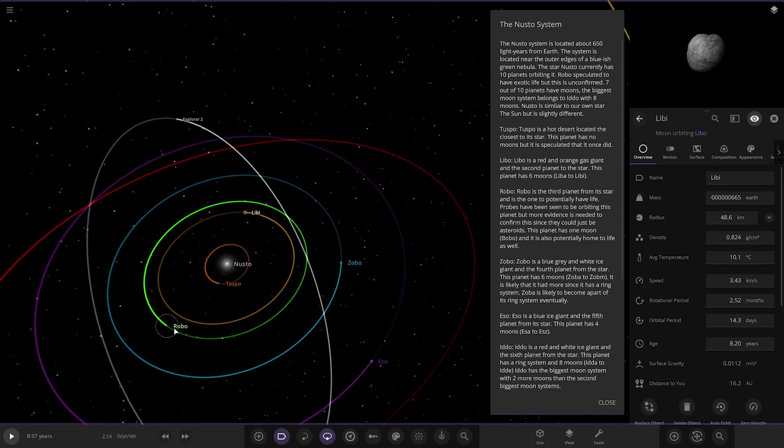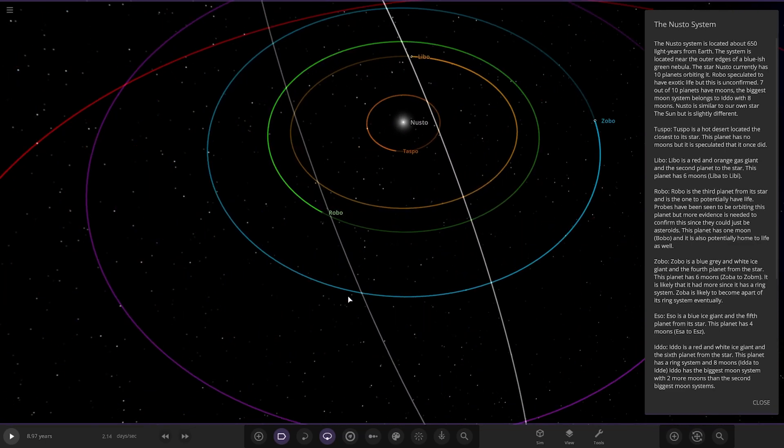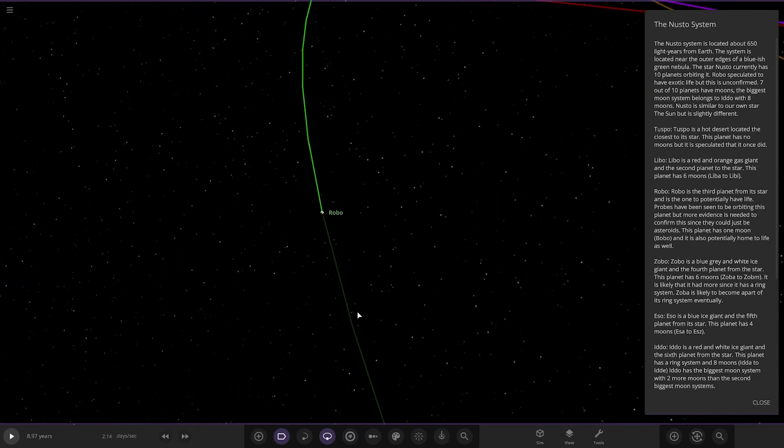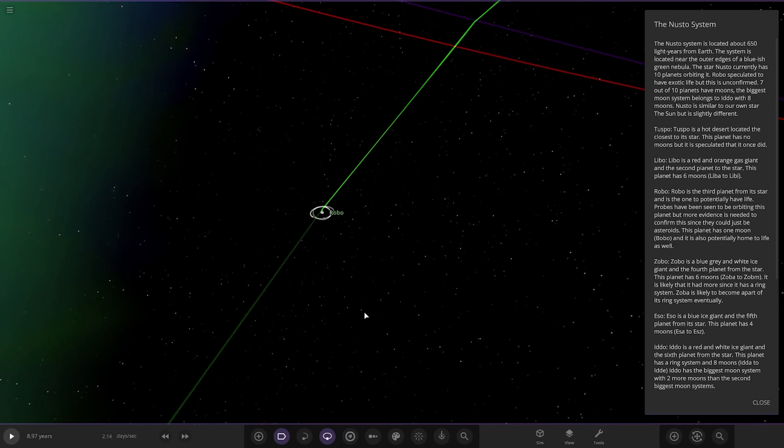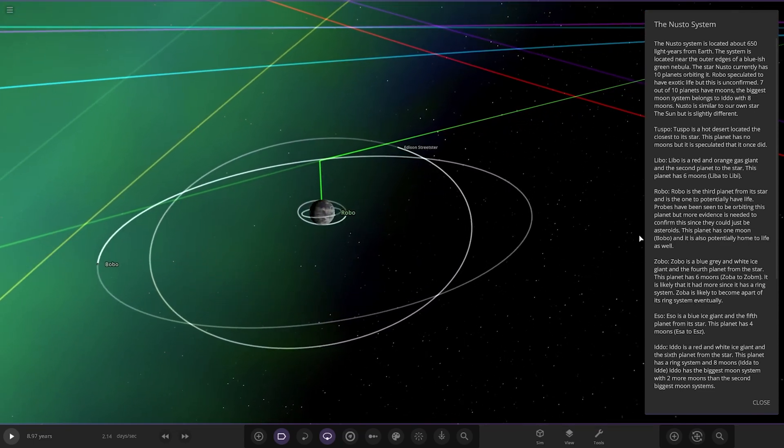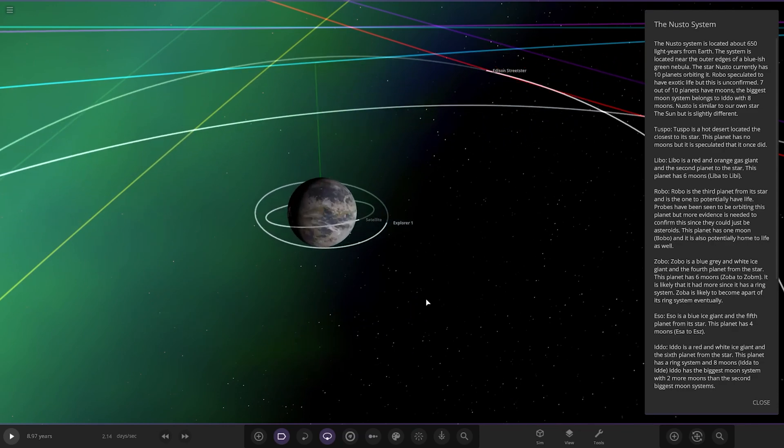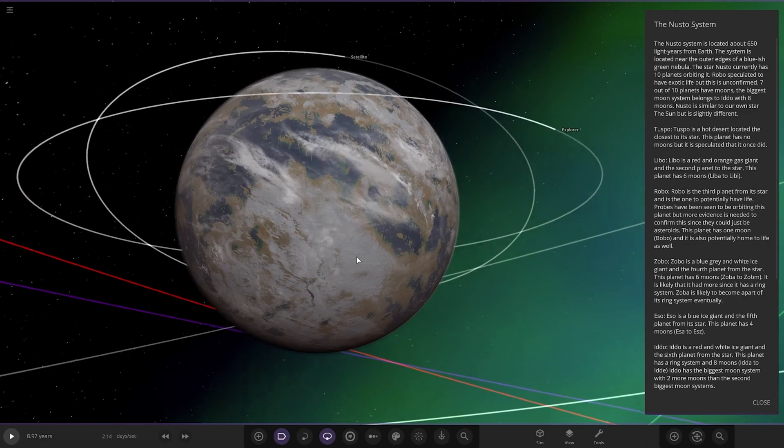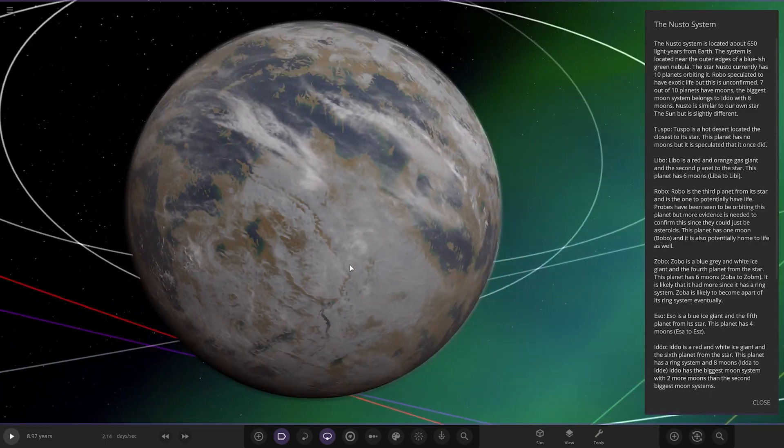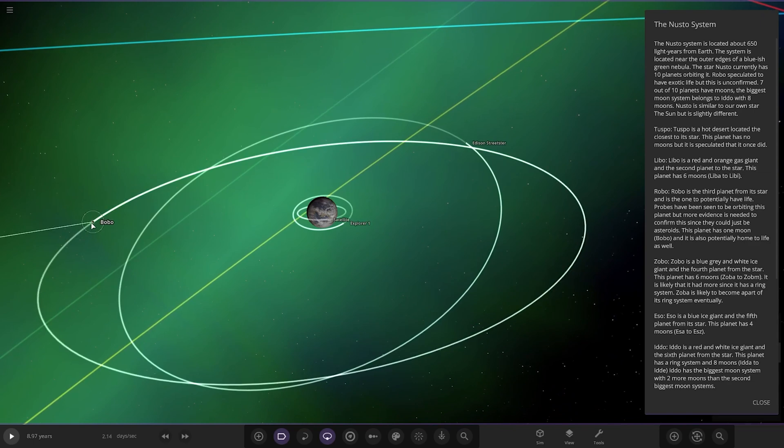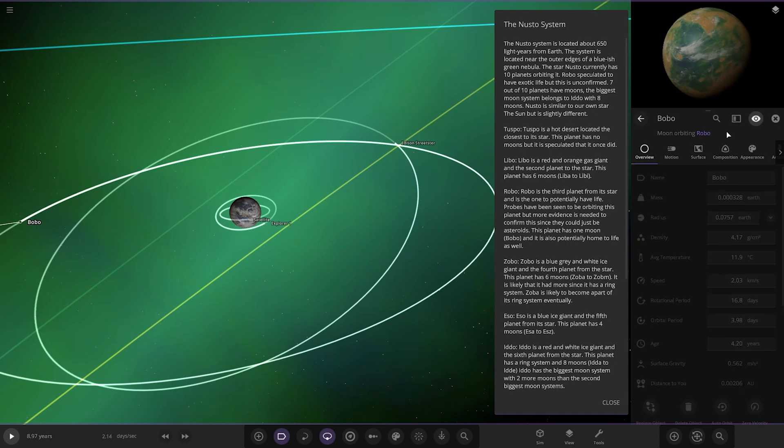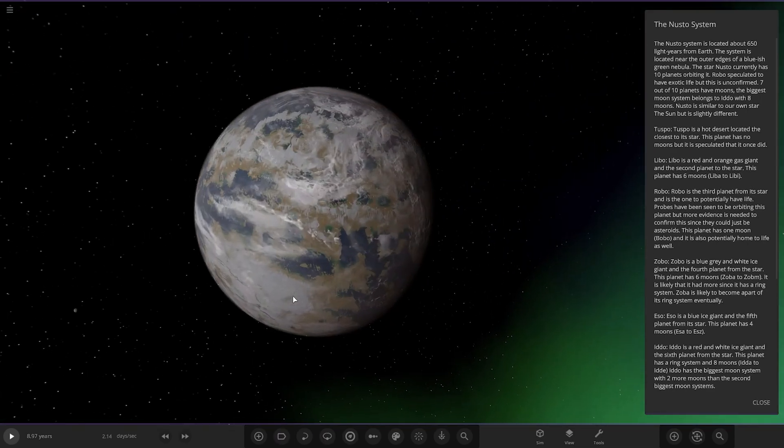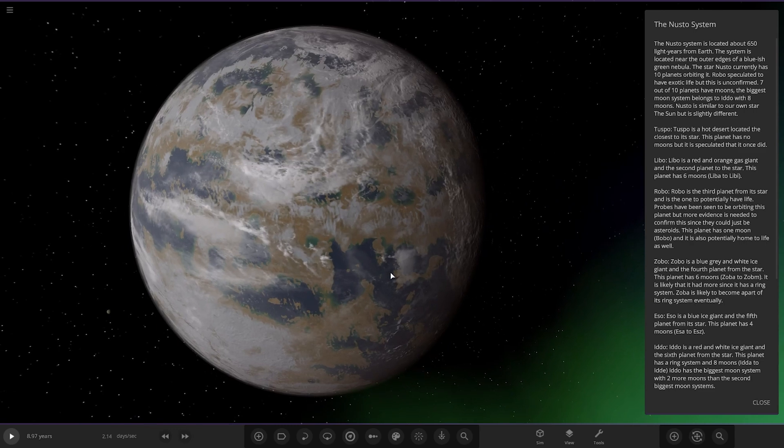Next up, we've got Robo. Robo is the third planet from its star and is one potentially to have life. Probes have been sent orbiting this planet, but more evidence is needed to confirm since it could just be asteroids. The planet has one moon, Bobo, which is also potentially home to life as well. So, there's the planet. So, it's looking Earth-like at first. You can see it's got some desert sort of look underneath it. We'll have a quick look at that. There's its moon, Bobo, as well.